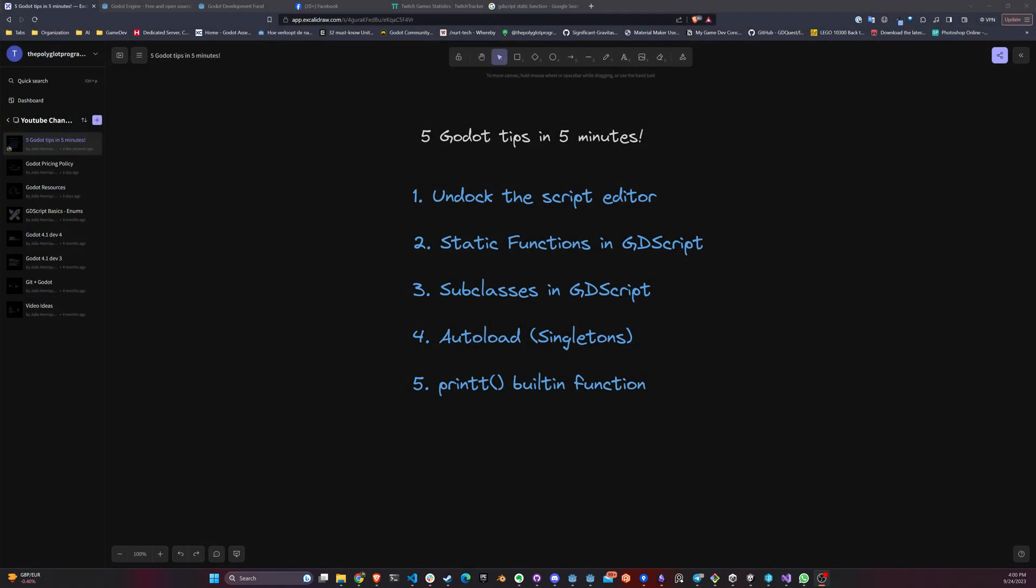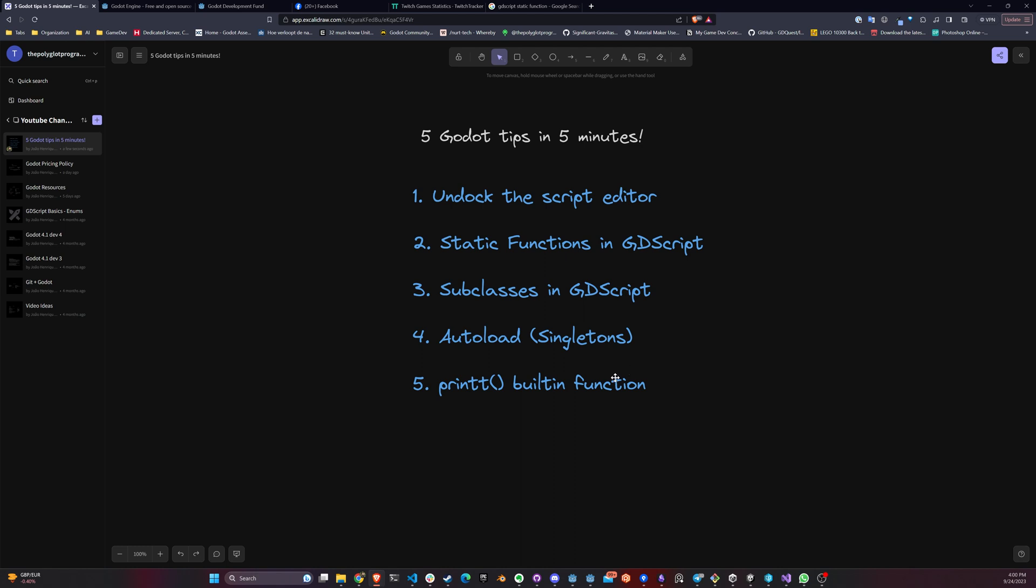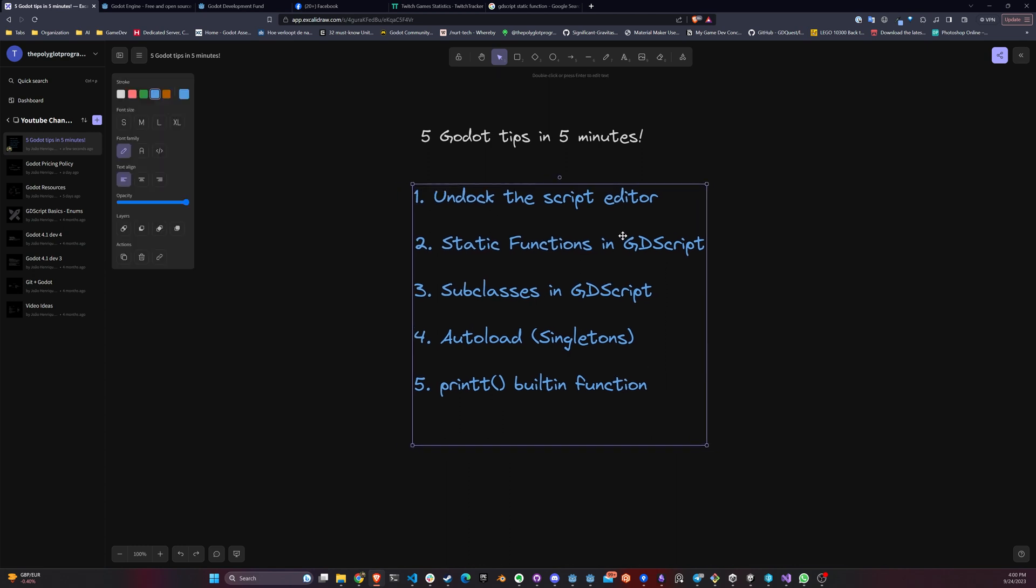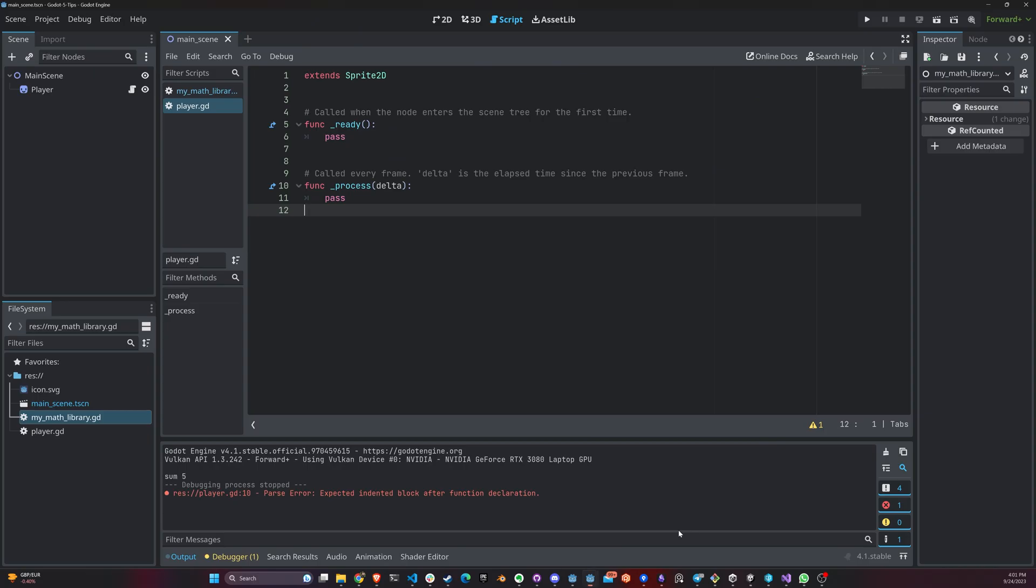All right. For the second tip, we're going to look at static functions in GDScript. And a static function is basically a member function of a class or a function that is inside of a class that can be called even when an object is not initialized. This means that you actually do not need to have an instance of a class to access static methods. And we're going to look at that right now.